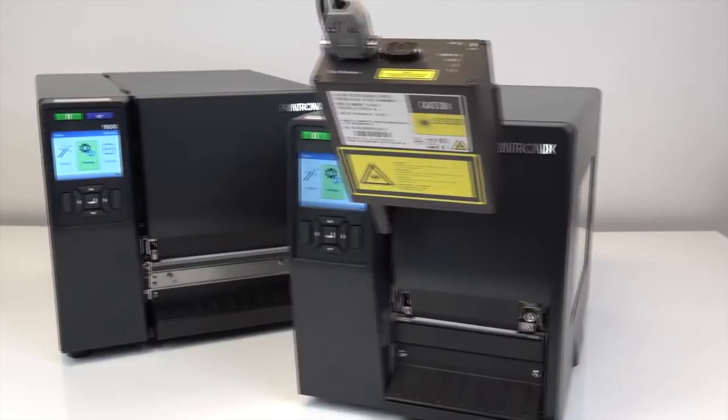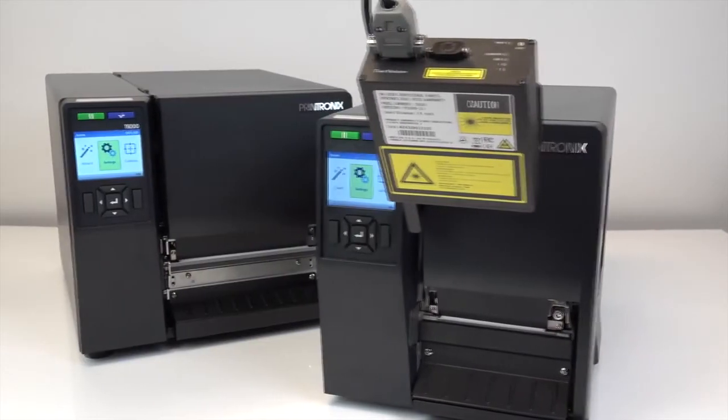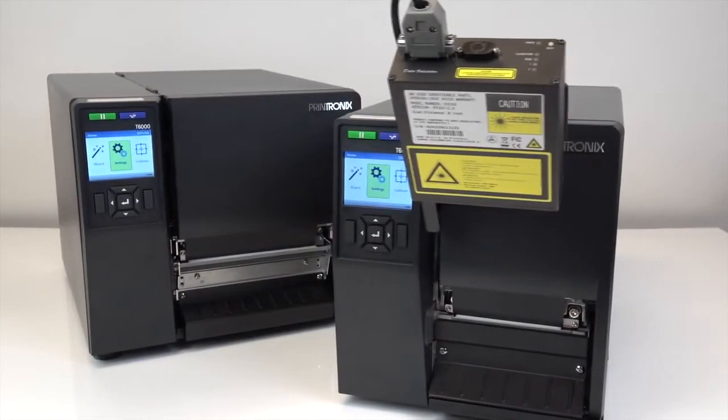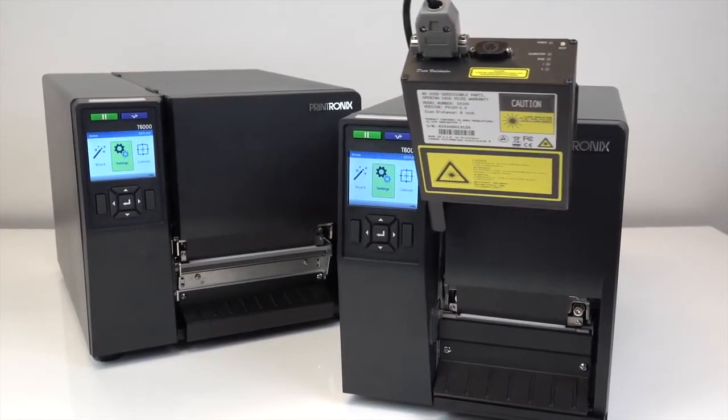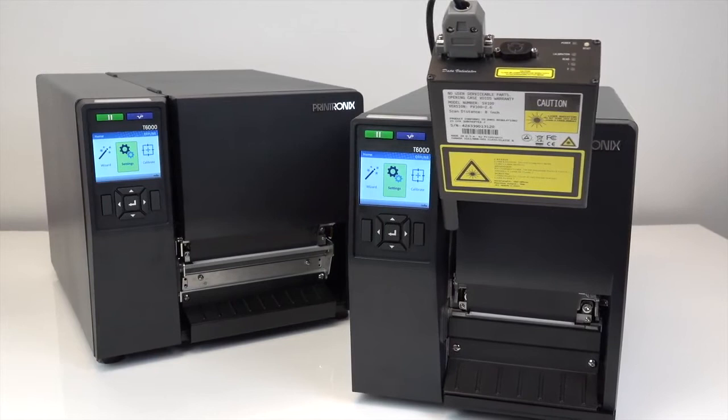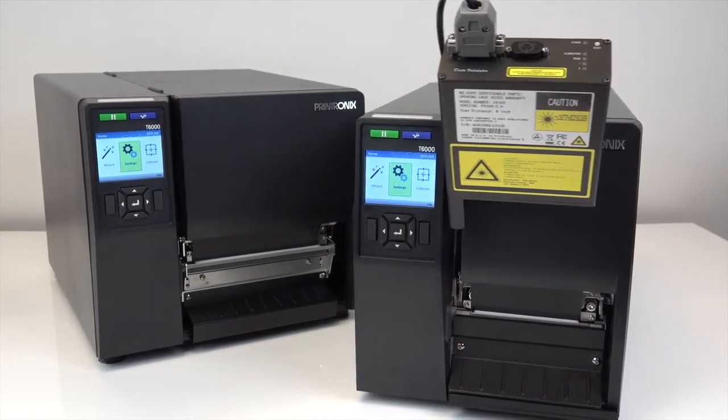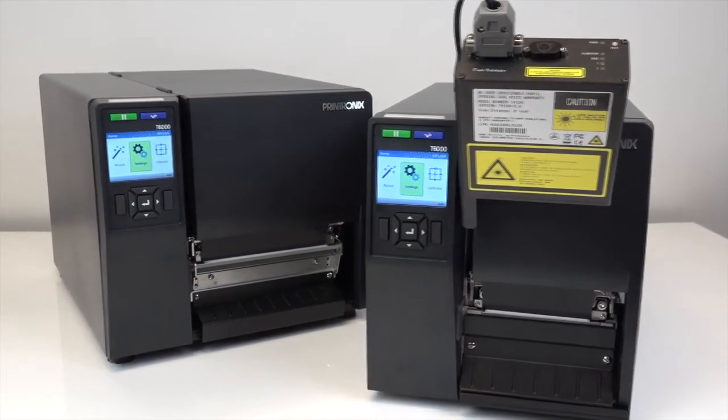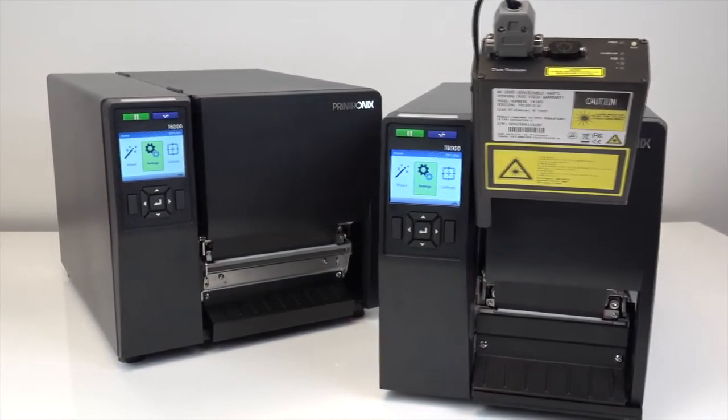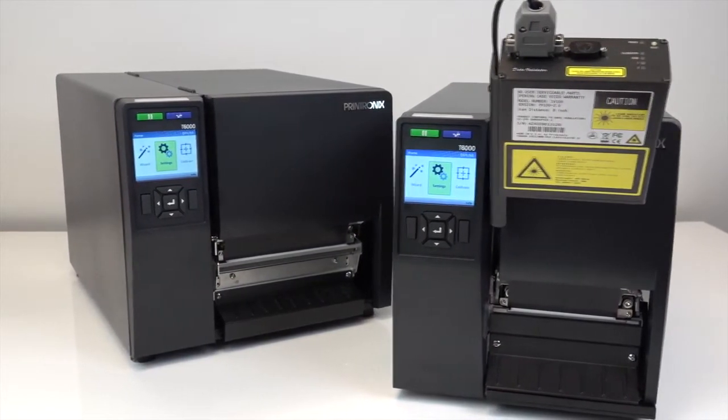The 6-inch T6206 has a wireless option card installed and the 4-inch T6704 has a parallel option installed.